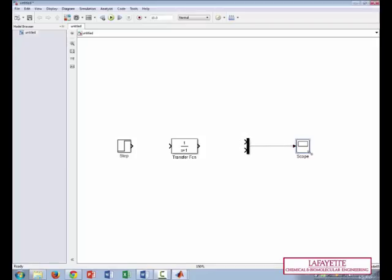So we have an arrow going from the mux to the scope, we have an arrow going from the transfer function, and then we have an arrow going for the step.